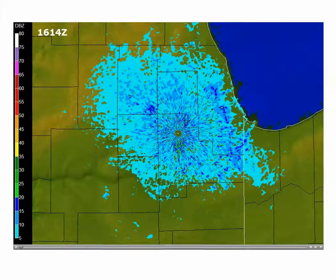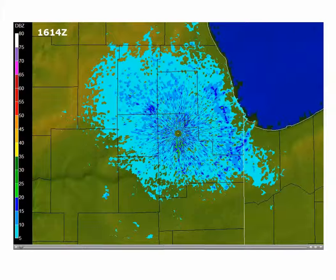Weather forecasters use base velocities to detect mesoscale boundaries, which separate contrasting air masses. Mesoscale boundaries are important because convergence along them has the potential to initiate deep, moist convection. A couple of common types of mesoscale boundaries are outflow boundaries and sea and lake breeze fronts. Sea and lake breeze fronts mark the leading edge of cooler maritime air pressing inland from the coast, while outflow boundaries mark the leading edge of rain-cooled air spreading out from the area where a thunderstorm's downdraft splashes down.